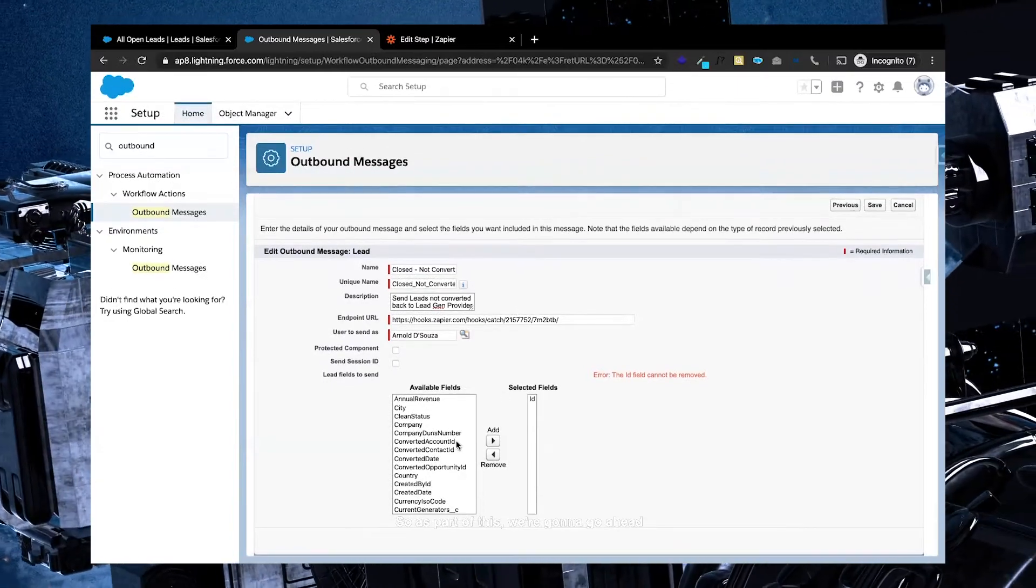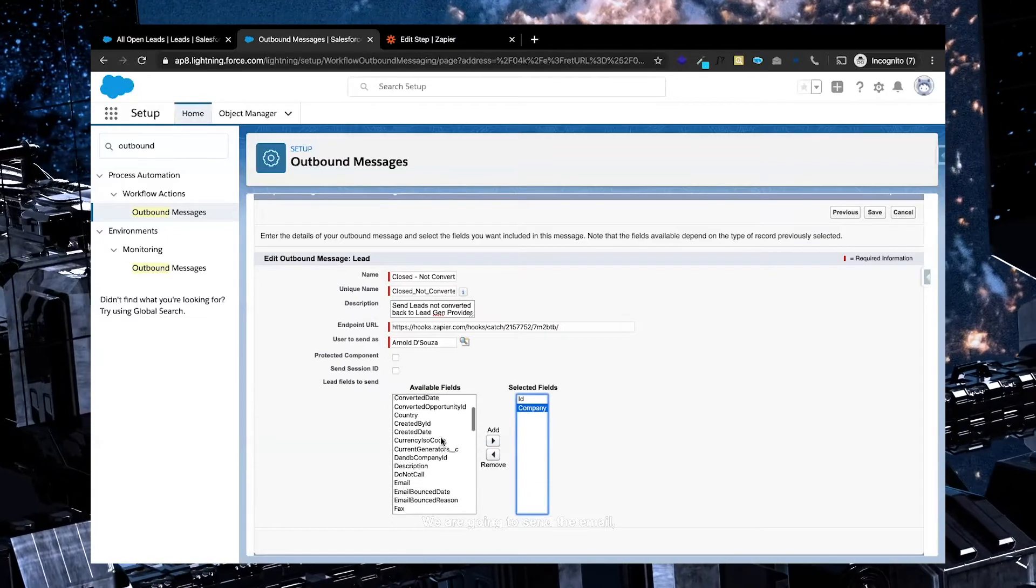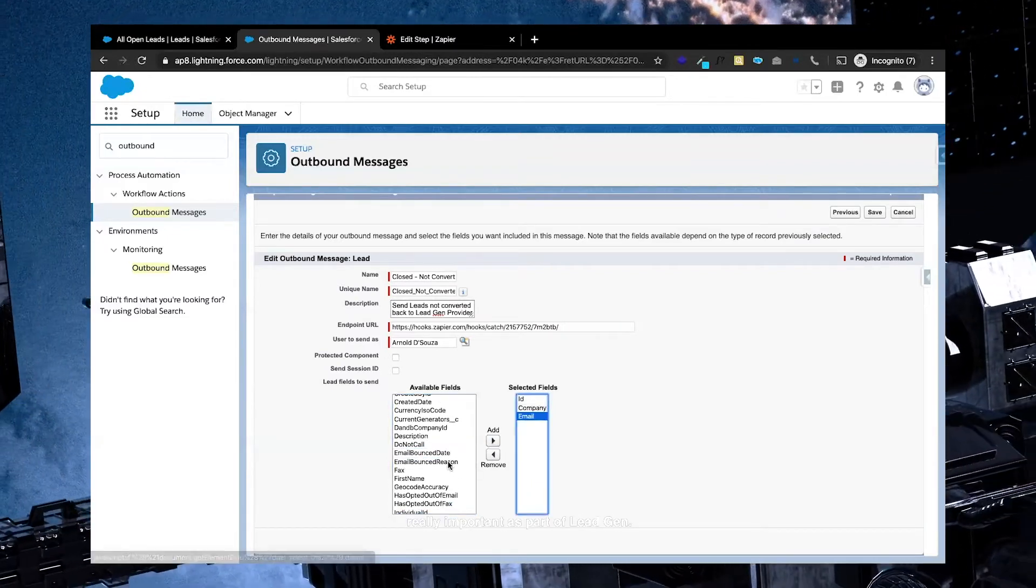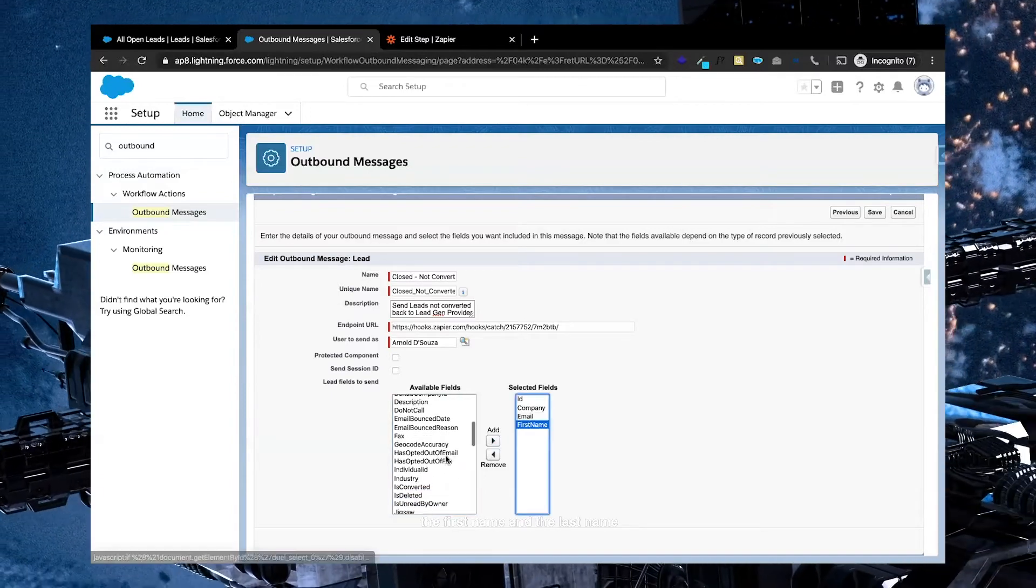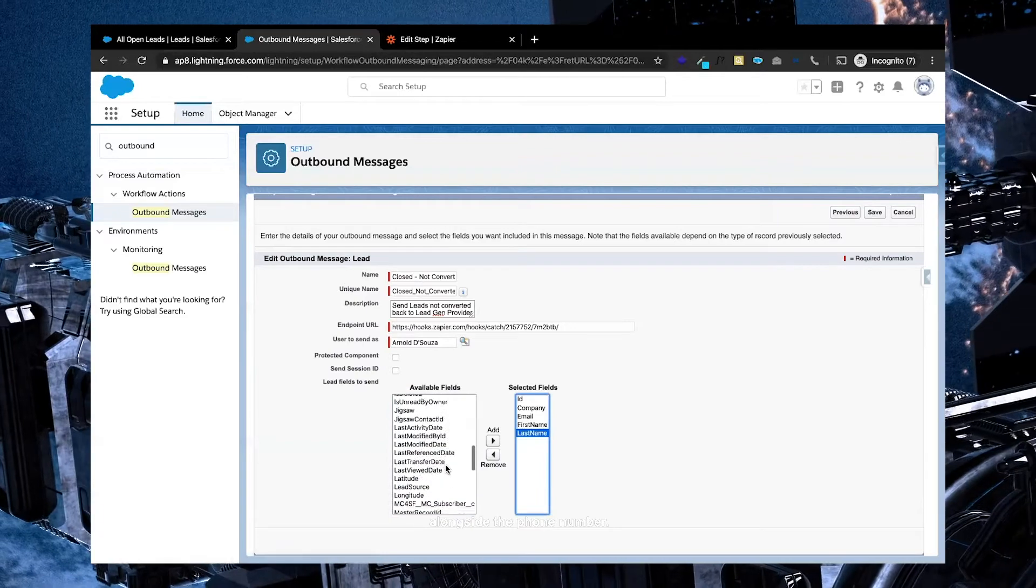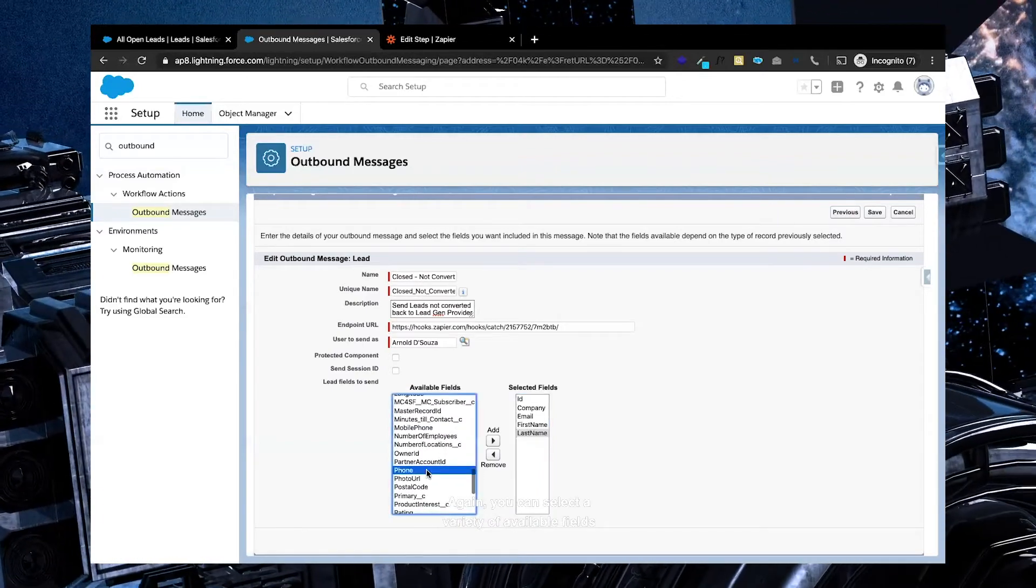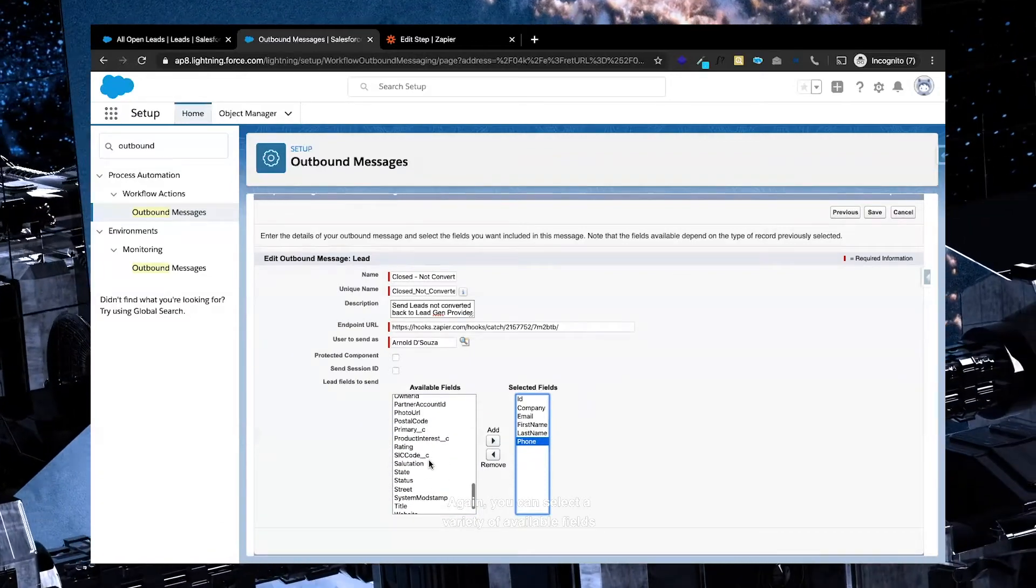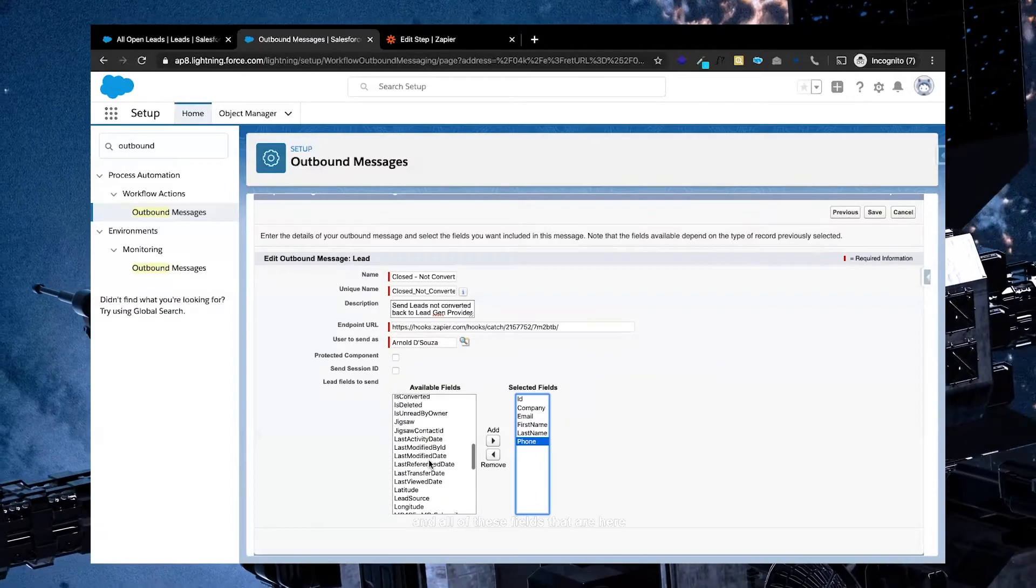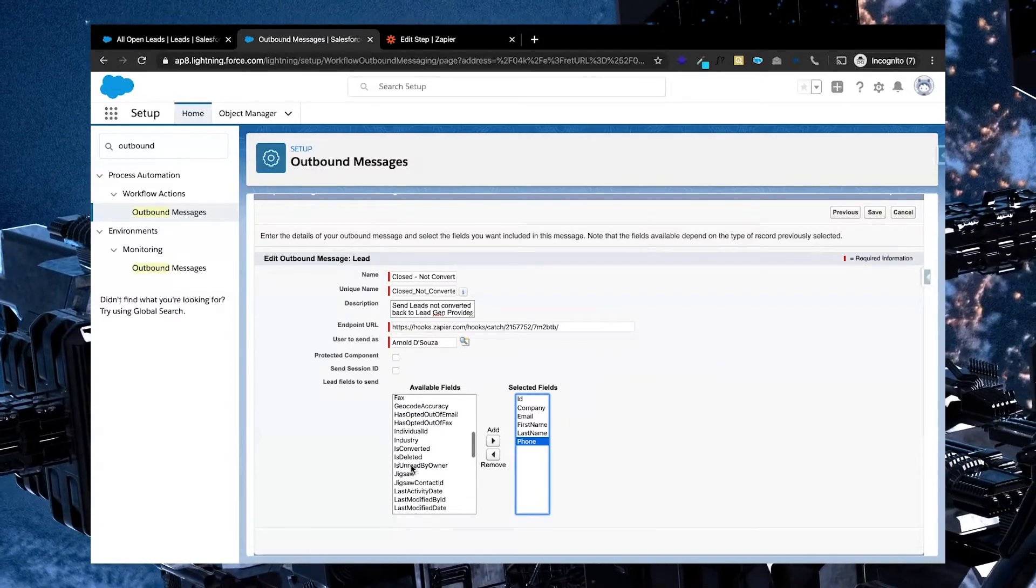So as part of this, we're going to go ahead and select the company in terms of the fields we want to send through. We are going to send the email, really important as part of lead gen. We're then also going to send the first name and the last name alongside the phone number. Again, you can select a variety of available fields, and all of these fields that are here, in some cases, some are hidden as well.